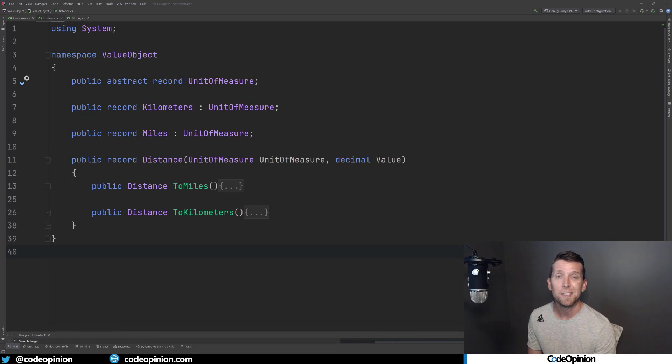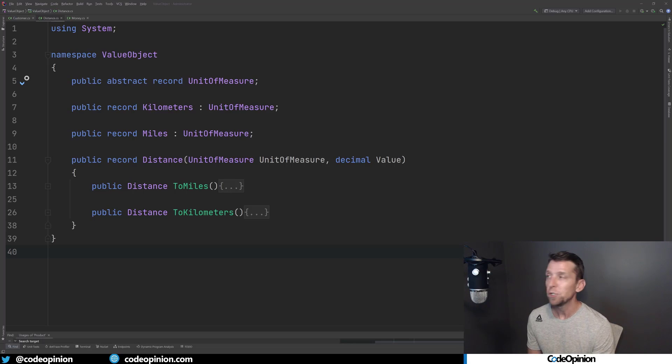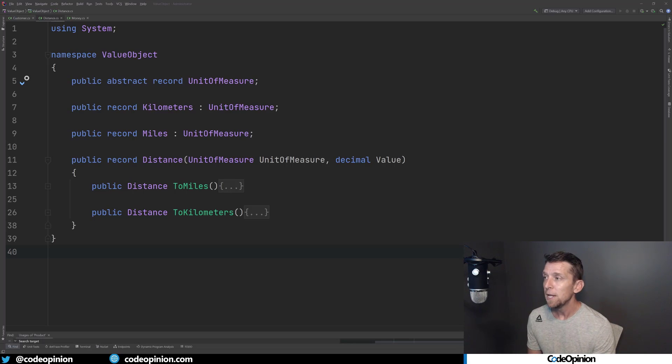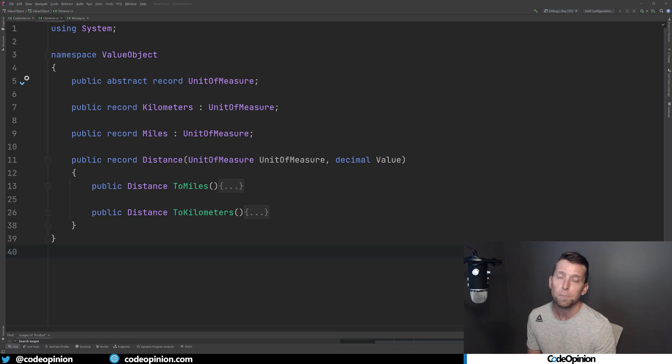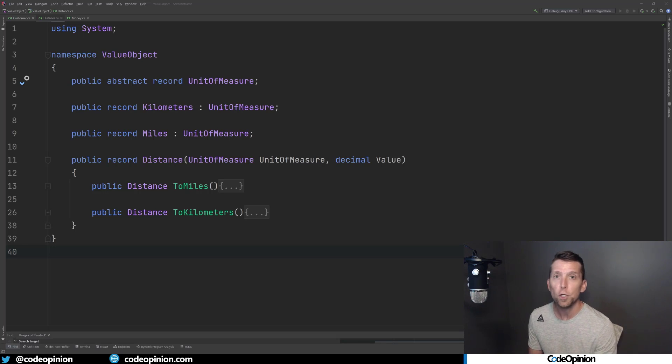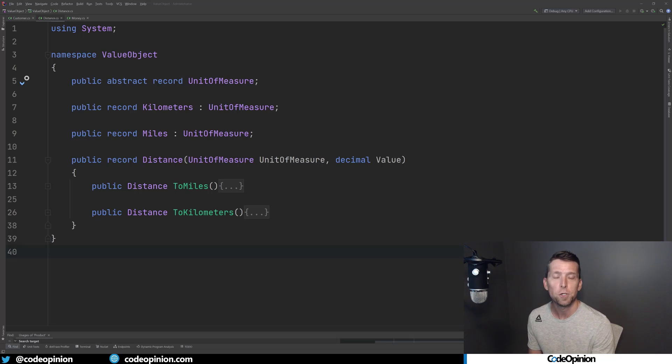Another good example of this is distance. So I have a distance value object that accepts the unit of measure, which could be kilometers or miles, and then a value, which is the actual distance. And then what we can do from there is expose the behaviors to return new instances of the distance converted to whatever other unit measure we like.